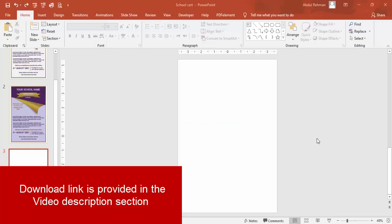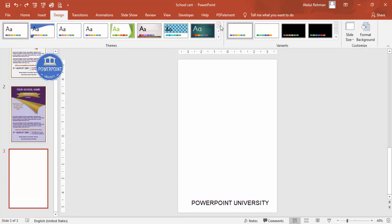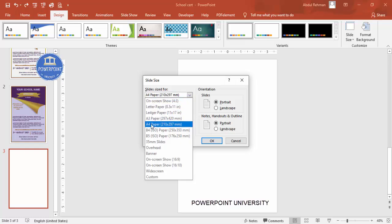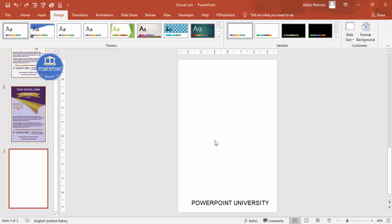Add a new slide and I am going to change the slide size to A4. For that, go to the Design tab, Slide Size, select Custom Slide Size, and from the drop-down choose A4 size or A4 paper. Keep the orientation as portrait and click OK. For the last two options, you can choose either Ensure Fit or Maximize.